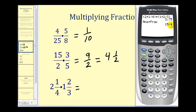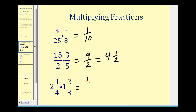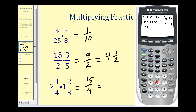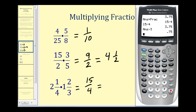Notice it's an improper fraction — this gives us fifteen fourths. Now let's convert this to a mixed number. We type in fifteen divided by four to get the decimal value. Three is the whole number part of the mixed number. We subtract the three, leaving the decimal part, then press Math, Enter, Enter. So fifteen fourths is equal to three and three fourths.